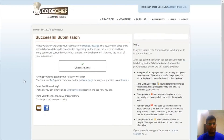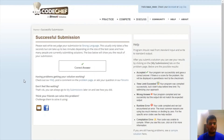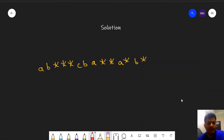We submitted the code and got an AC. That's it for this solution. Make sure to like the video if you gained something from it. Feel free to leave feedback or doubts in the comments. Now let us see another solution for the same problem.